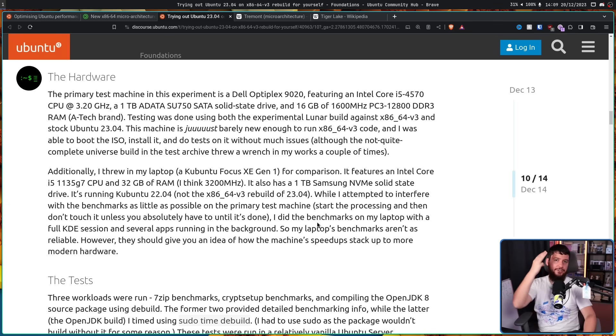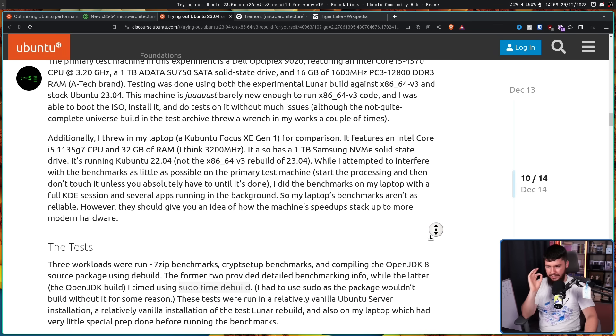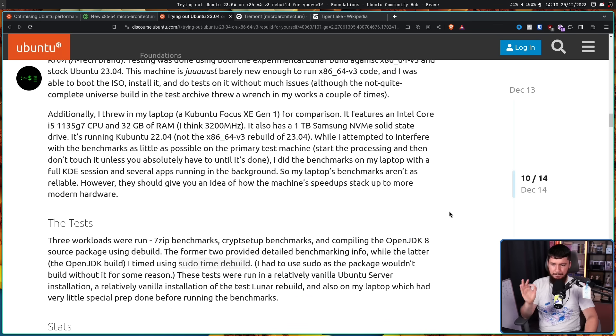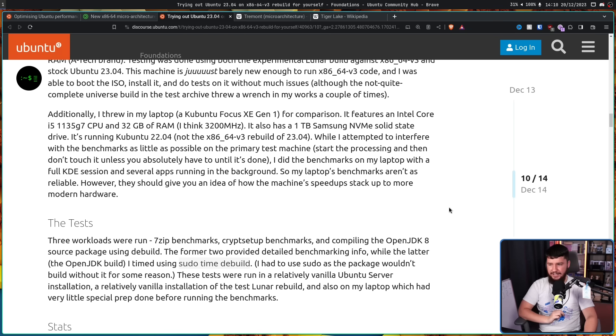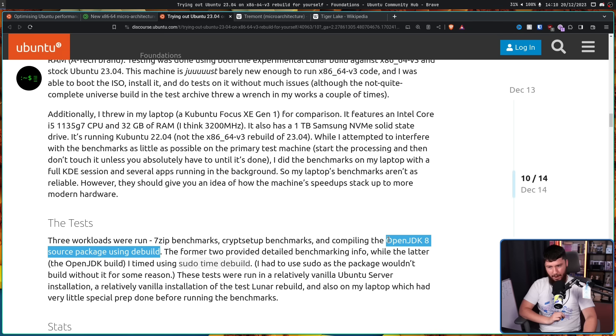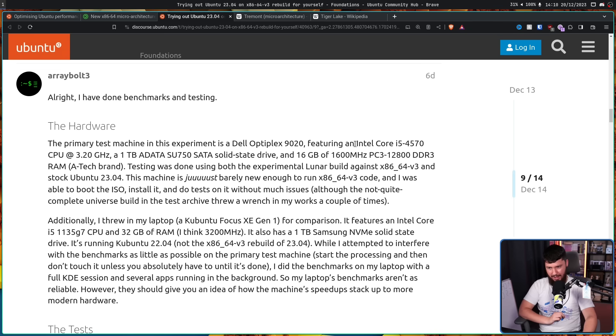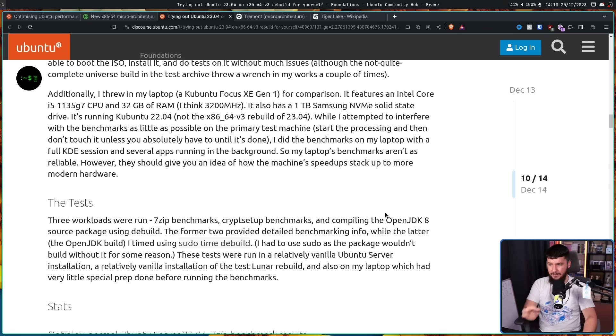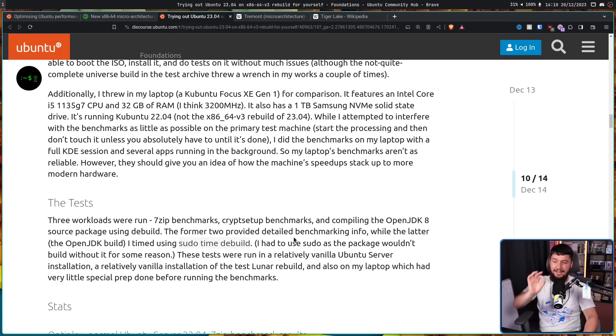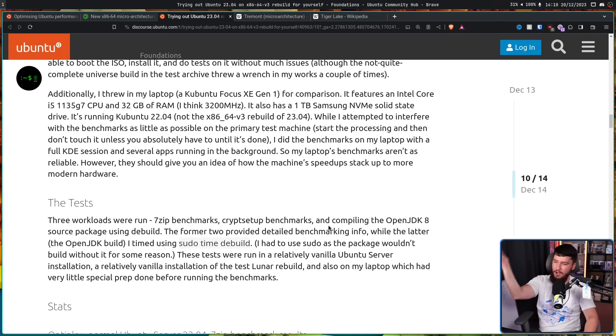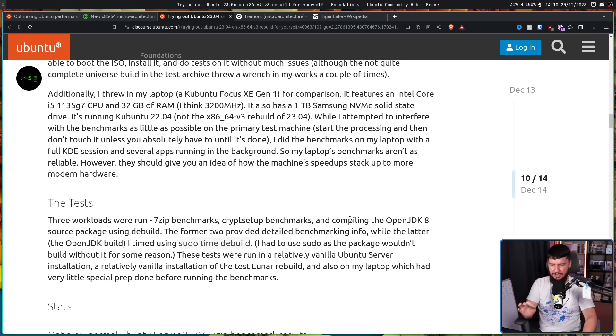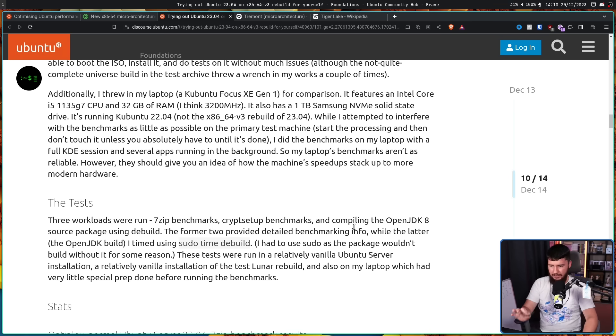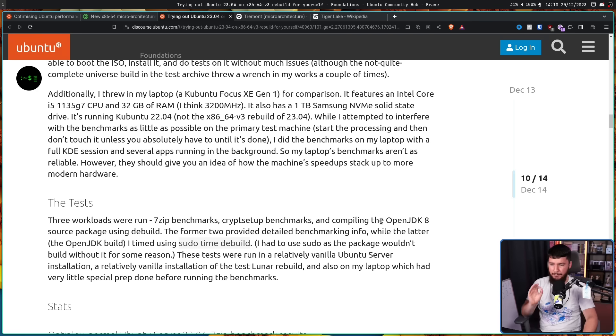And the benchmark was done with three separate workloads, 7-zip benchmarks, crypt setup benchmarks, and compiling the OpenJDK8 source package using DBuild. That would take quite a while, especially on this thing. The former two provided detailed benchmarking info. While the latter, the OpenJDK build, I timed using sudo time DBuild. I had to use sudo as the package wouldn't build without it for some reason. These tests were run in a relatively vanilla Ubuntu server installation, a relatively vanilla installation of the test Luna rebuild, and also my laptop, which had a very special prep done before running the benchmarks.